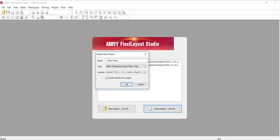ABBYY FlexiLayout Studio allows you to create formalized descriptions of documents with variable layouts, grabbing data from semi-structured or unstructured documents, and these are called FlexiLayouts or Layouts for short.